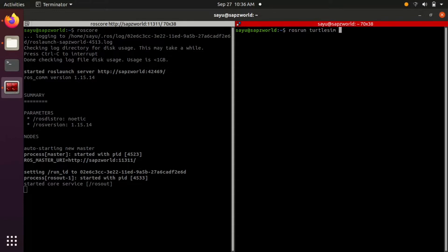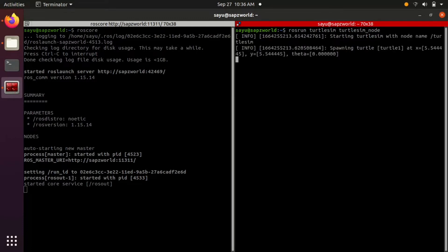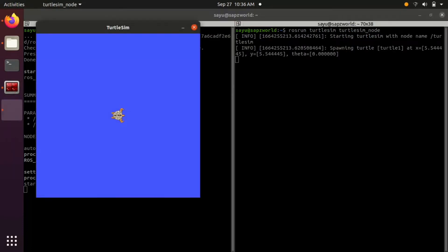For example to start a turtlesim node, command rosrun turtlesim turtlesim_node. Here turtlesim is the package name and turtlesim_node is the node name. The turtlesim node opens a rectangular GUI with the turtle in it.